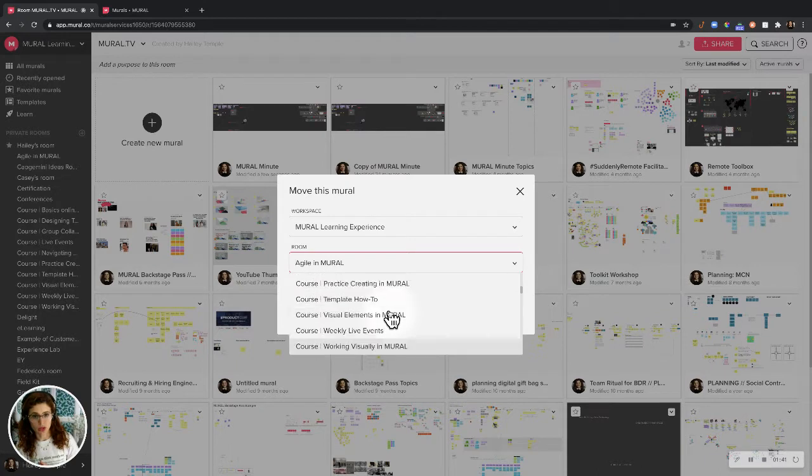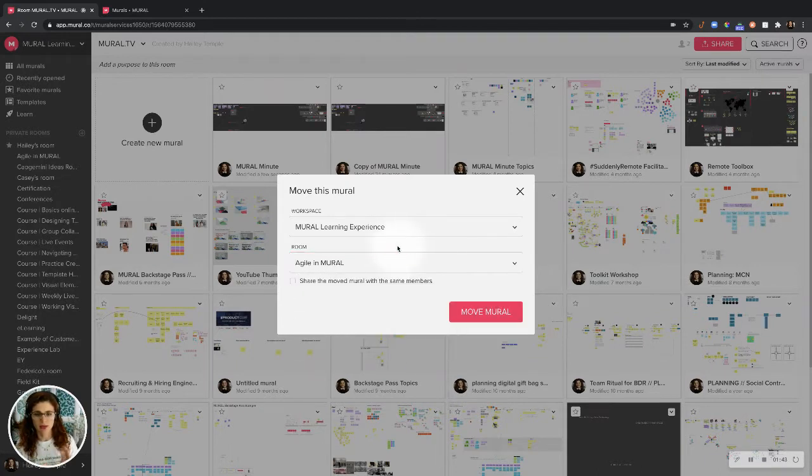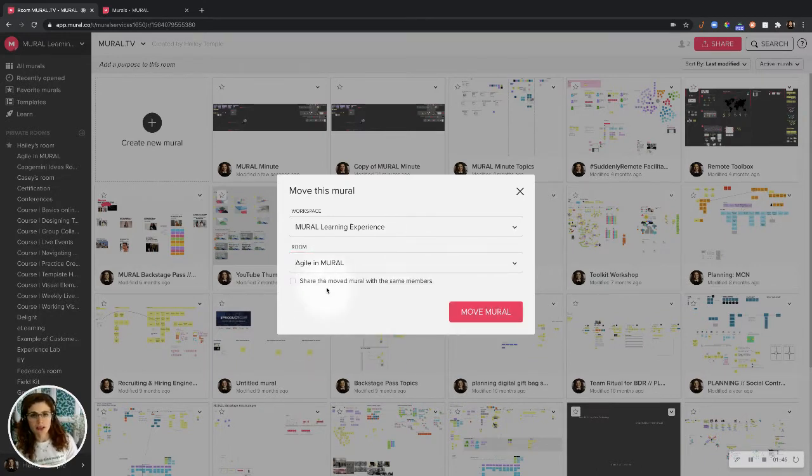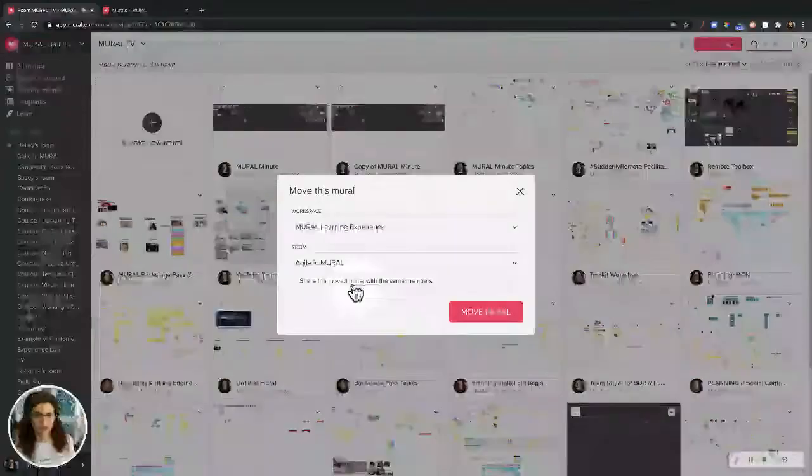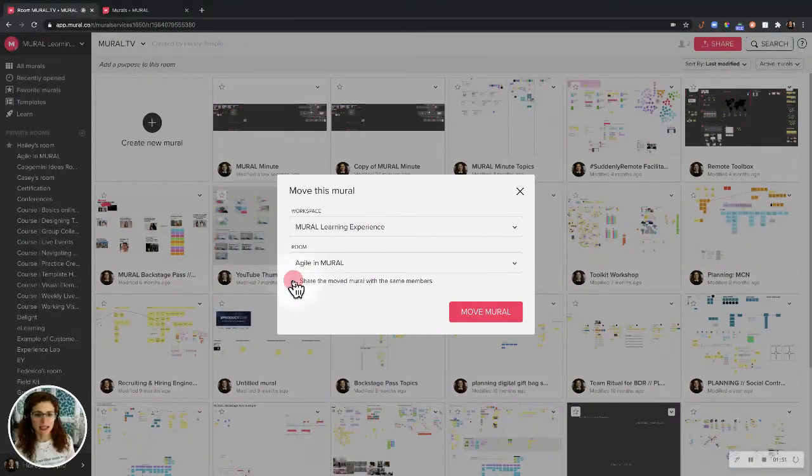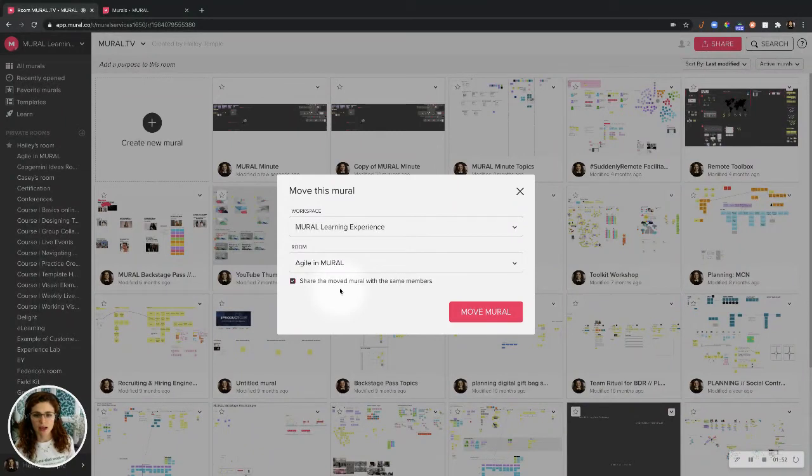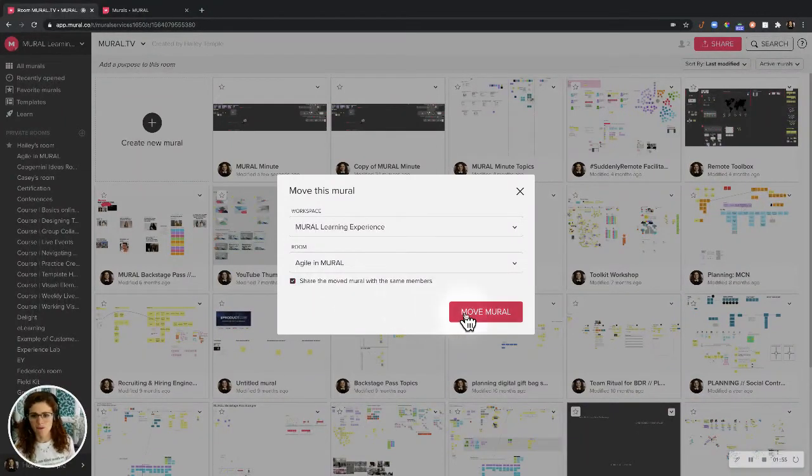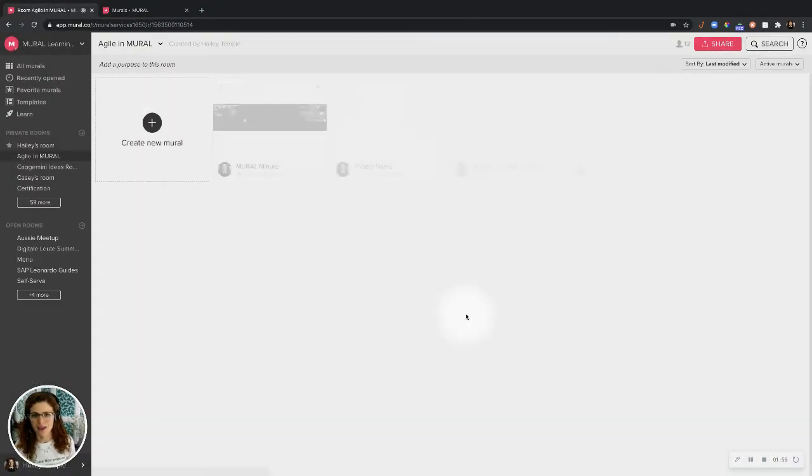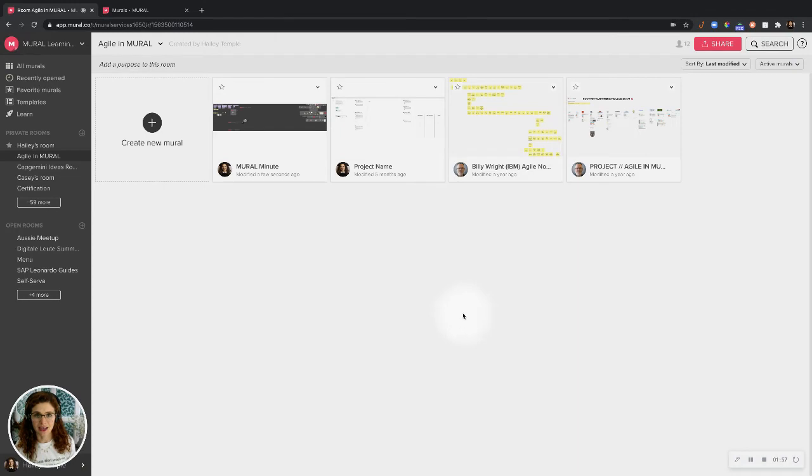Make sure you are part of a room in the workspace where you want it to go. If you want to share this mural with the same people who have access to it, click 'Share Move Mural with Same Members.' And voila, your mural is now in a different workspace or in a different room.